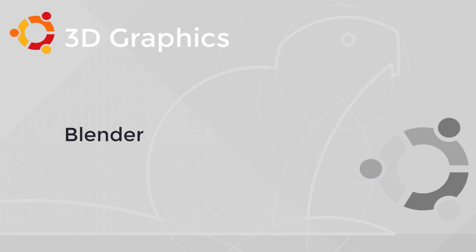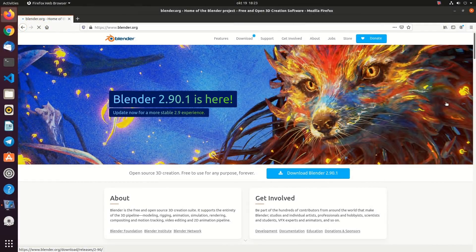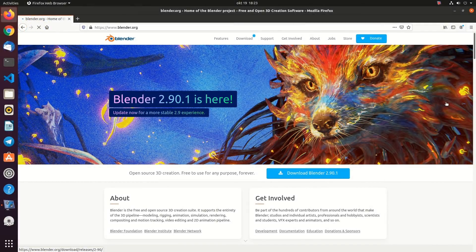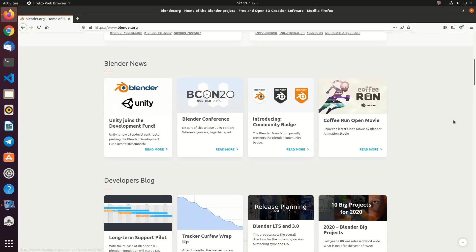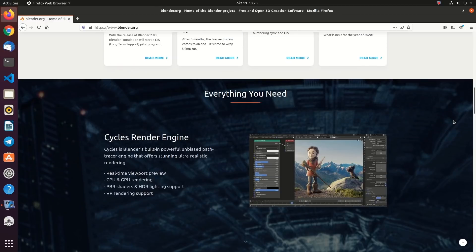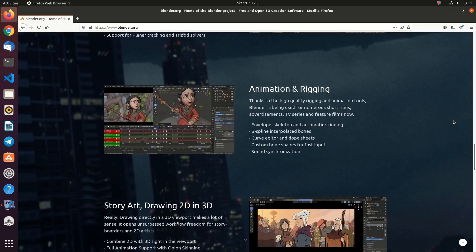3D Graphics. Blender is a free and open source 3D computer graphics software toolset that is being used for creating animated films, visual effects, art, 3D printed models, motion graphics, interactive 3D applications, virtual reality, and computer games.